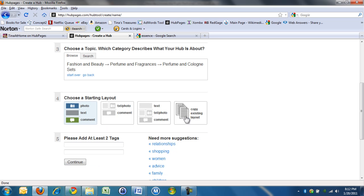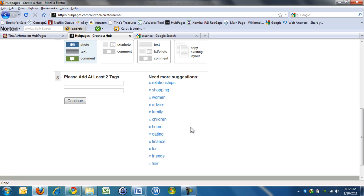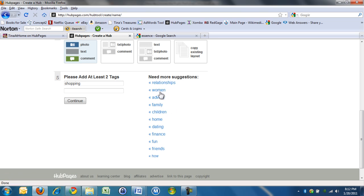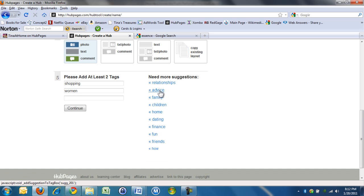Now you can choose different layouts. I go with the first, and then you have to add some tags. Shopping and women, that's a good one.